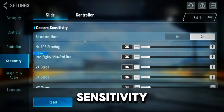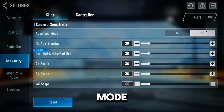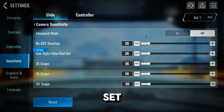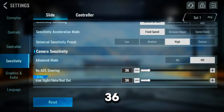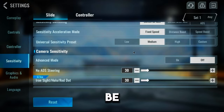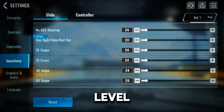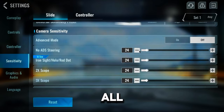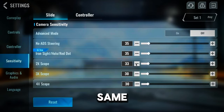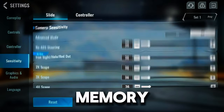Next, let's move on to camera sensitivity settings — this is all about how your view moves. Advanced mode: off. Keep this off for a simpler setup. Sensitivity levels: if you've set the sensitivity to high, your slider will be at 36, just like mine. If you set it to medium, it will be at 30, and if it's on low, it will be at 24. I prefer keeping all the sliders at the same level, whether it's high, medium, or low. But if low sensitivity feels too high for you, you can lower them all — just remember to keep all the sliders the same. For example, if you change one slider to 20, make sure all the others are at 22.